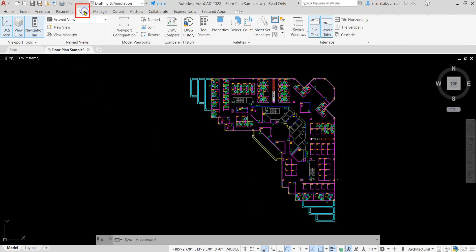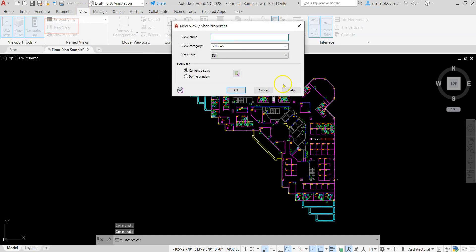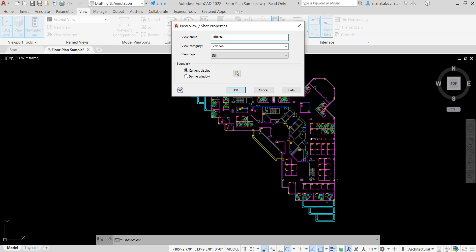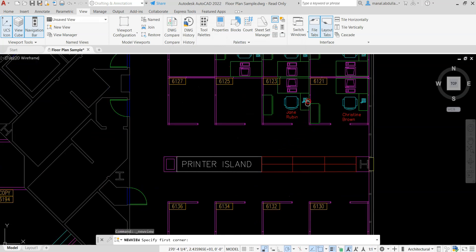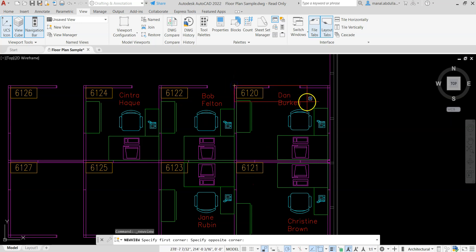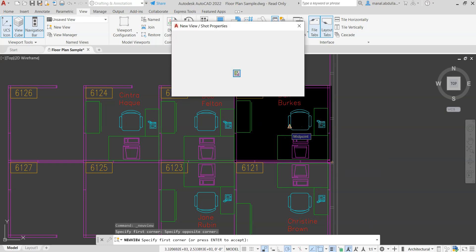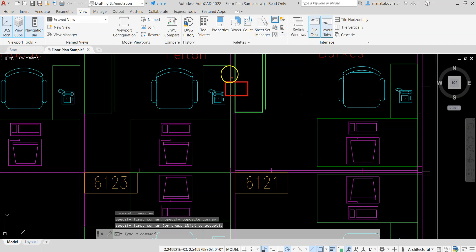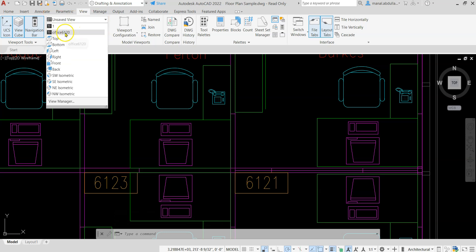Let's start with creating views. We click on the View tab and click on New View. You give it a name — for example, Office 6120. To create a view for office 6120, we give it a name, click Select, zoom in to office 6120, create a window around it, and when satisfied with that window we click Enter, then click OK.